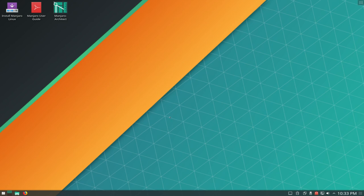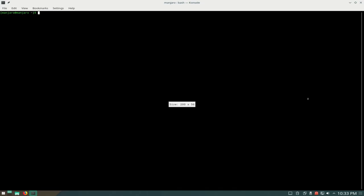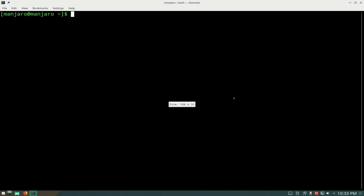The way to fix this is to first open up a terminal. I'm using Manjaro as an example, but you can do this on any distro. Let me make the text bigger to make it easier to see. So you do sudo nano /sys